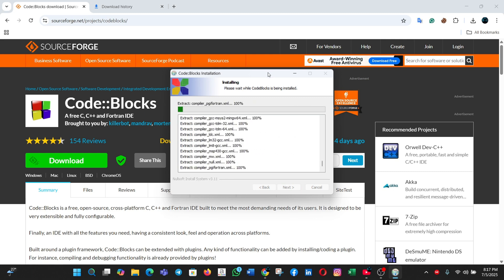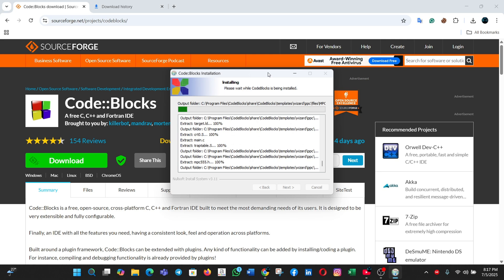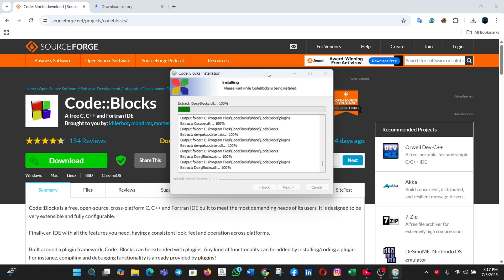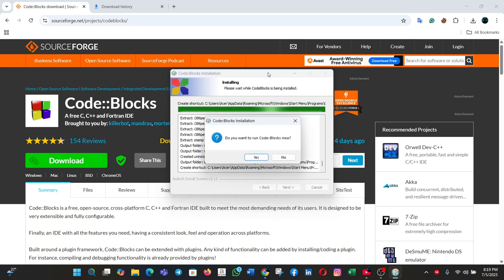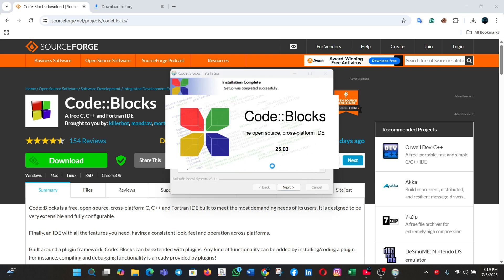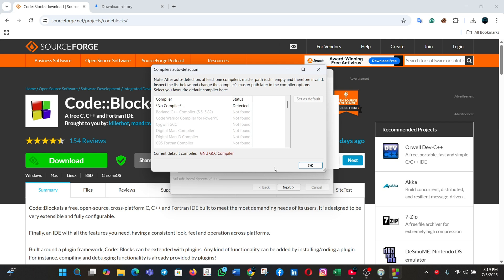Wait a few seconds for the installation to complete. Click Yes. Click Next multiple times, then click OK.